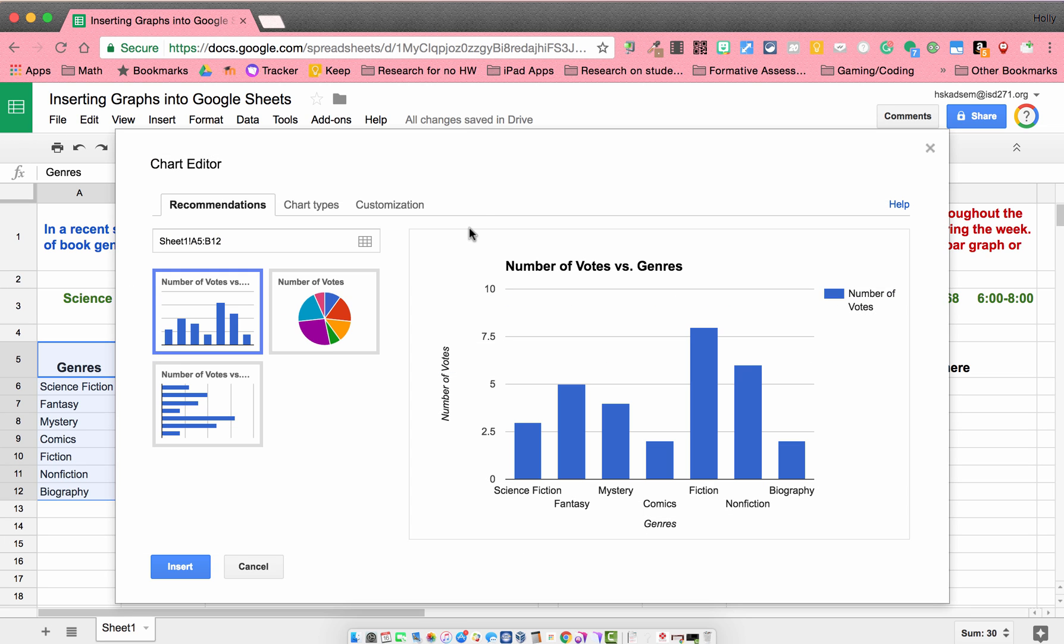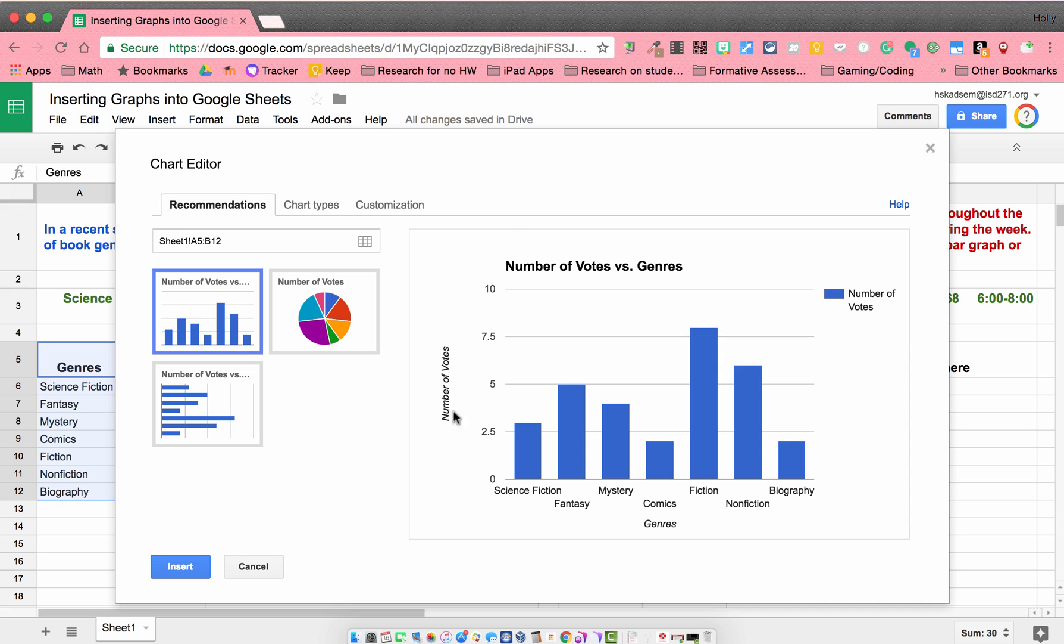So once I do that, right away, Google Sheets is going to recommend some things for me. You can see right here, it's recommended that I use a bar graph. And it's already set up some of my labels for me based on what I put as my column titles. And it even has a suggested title for me.